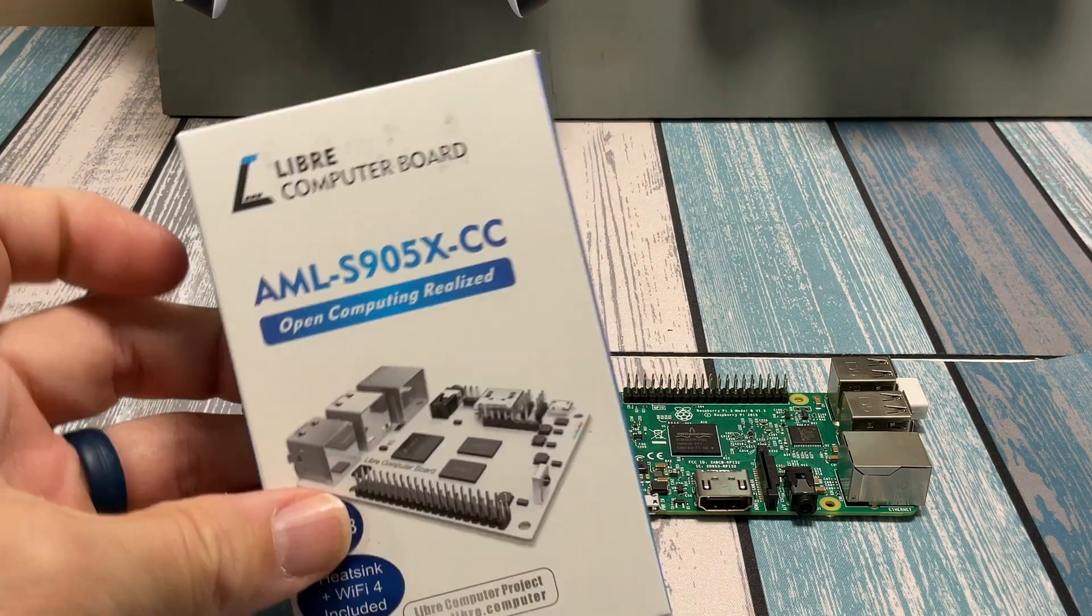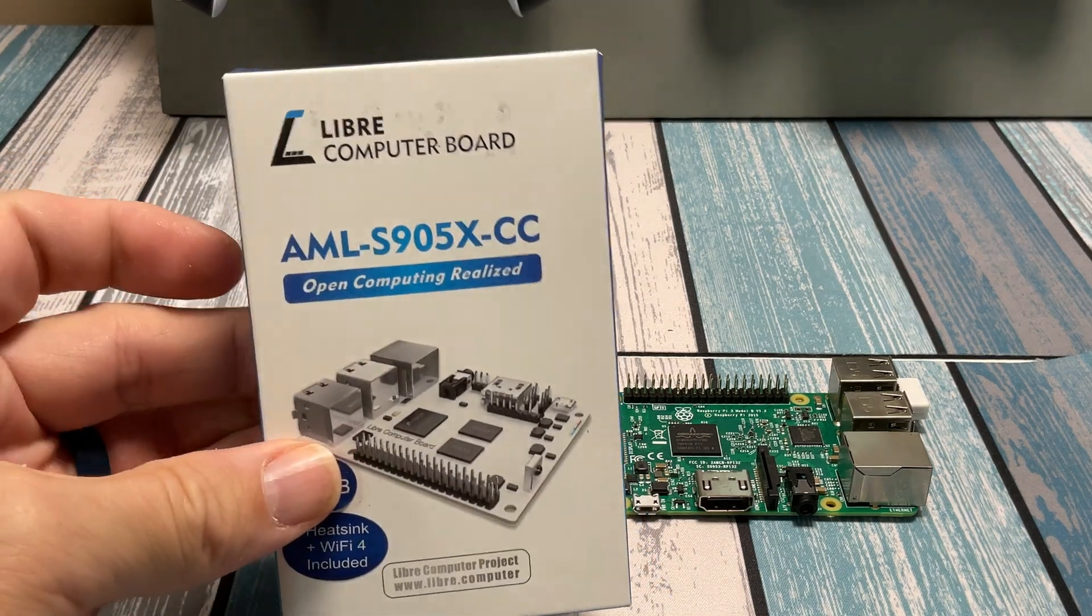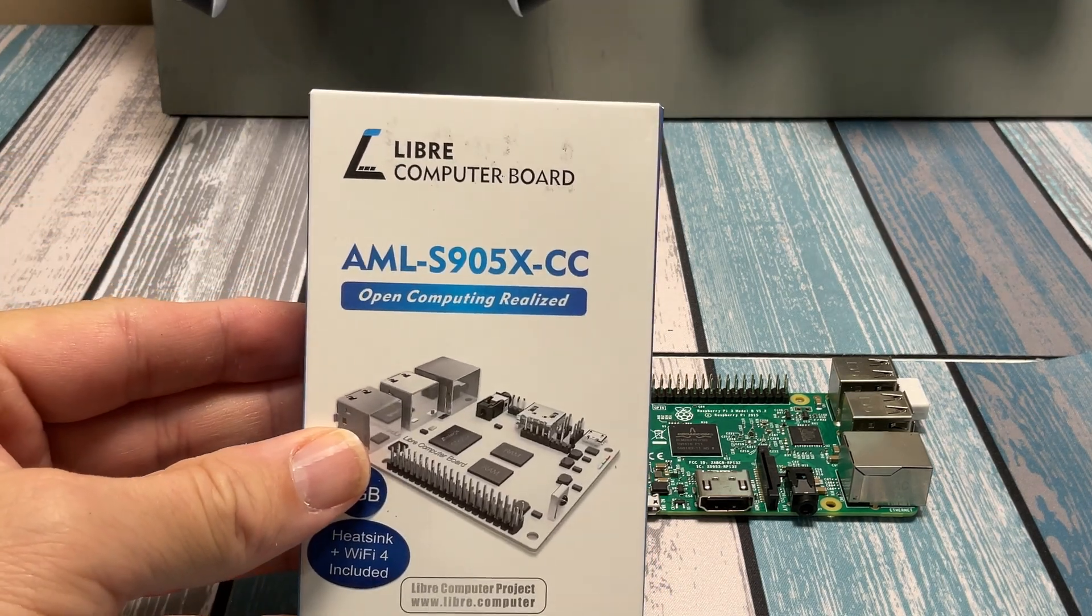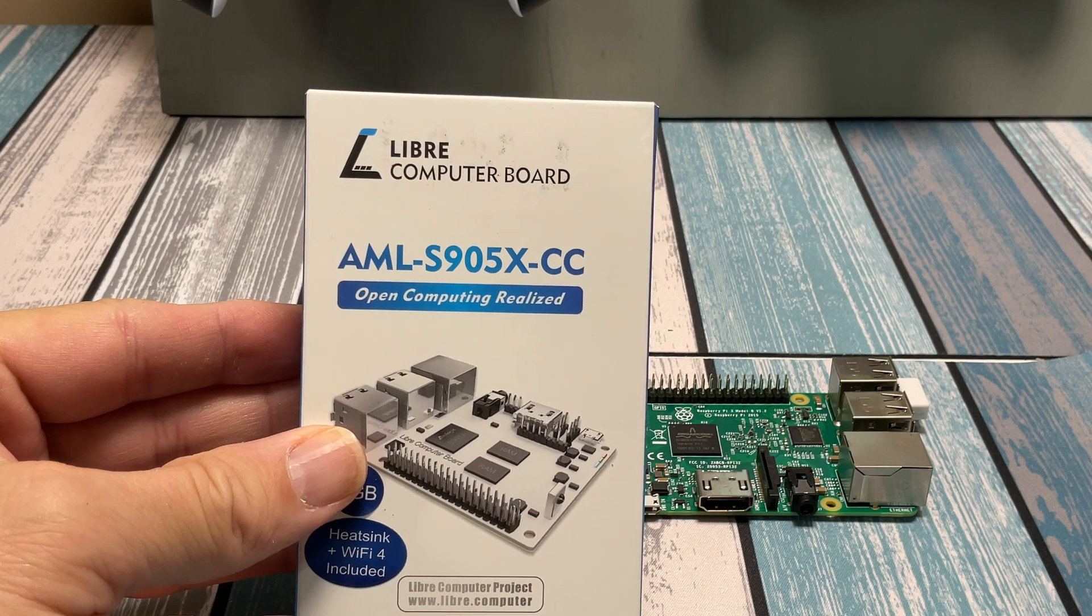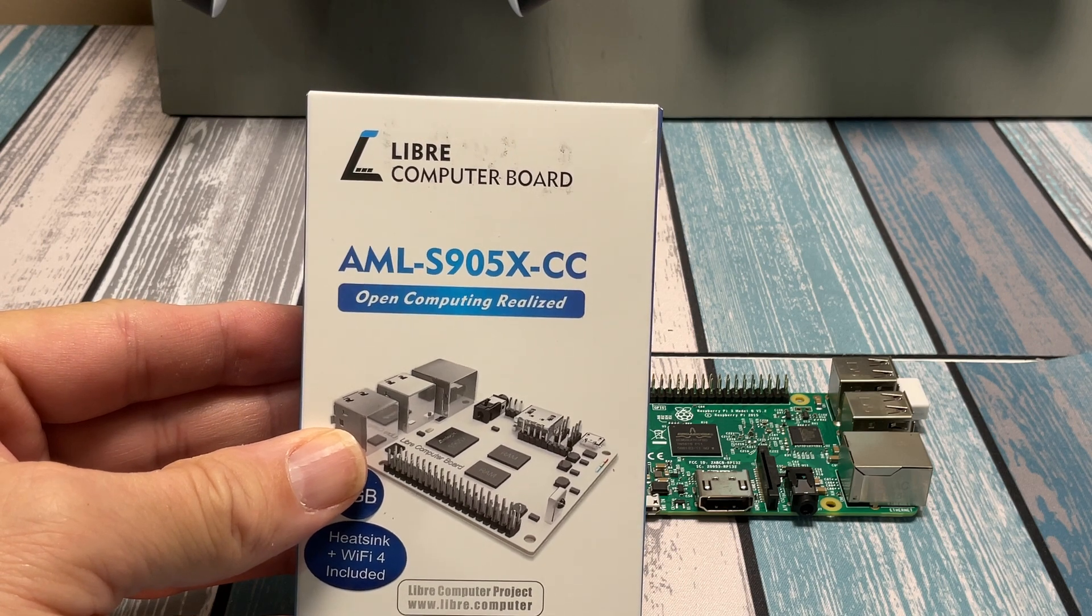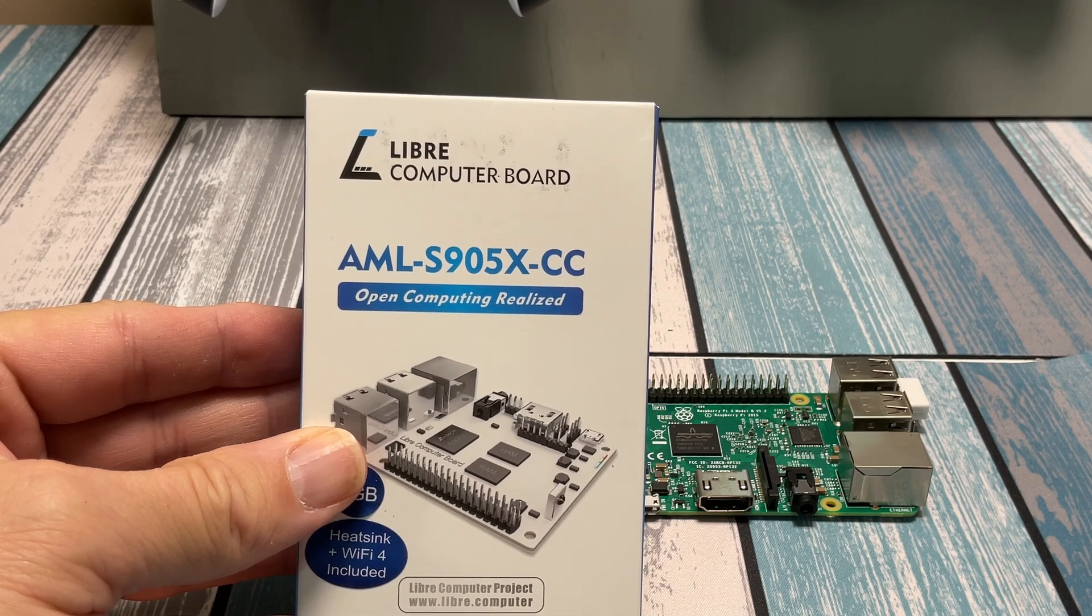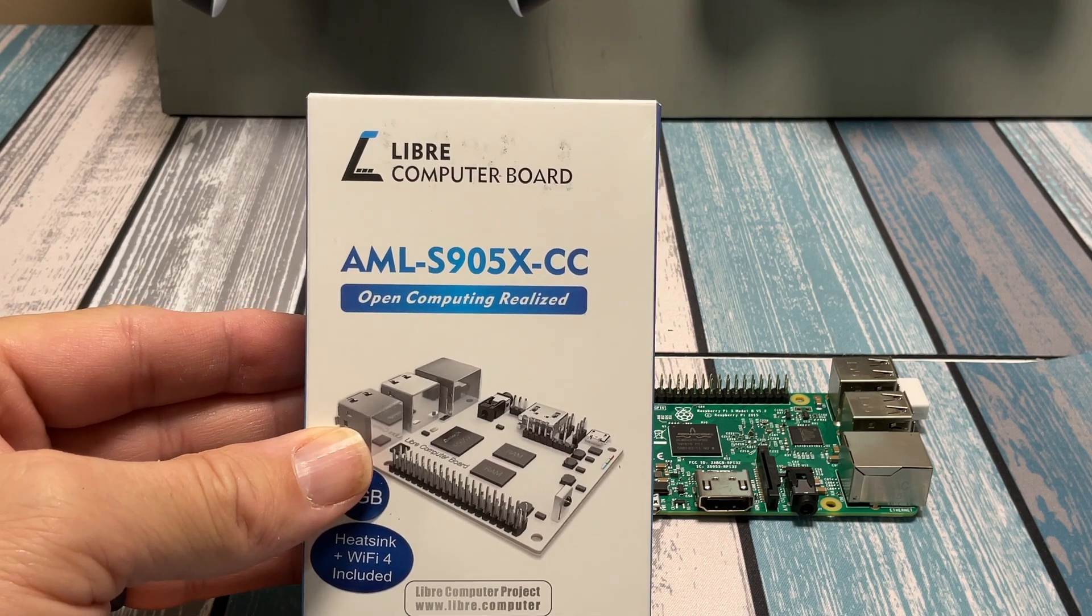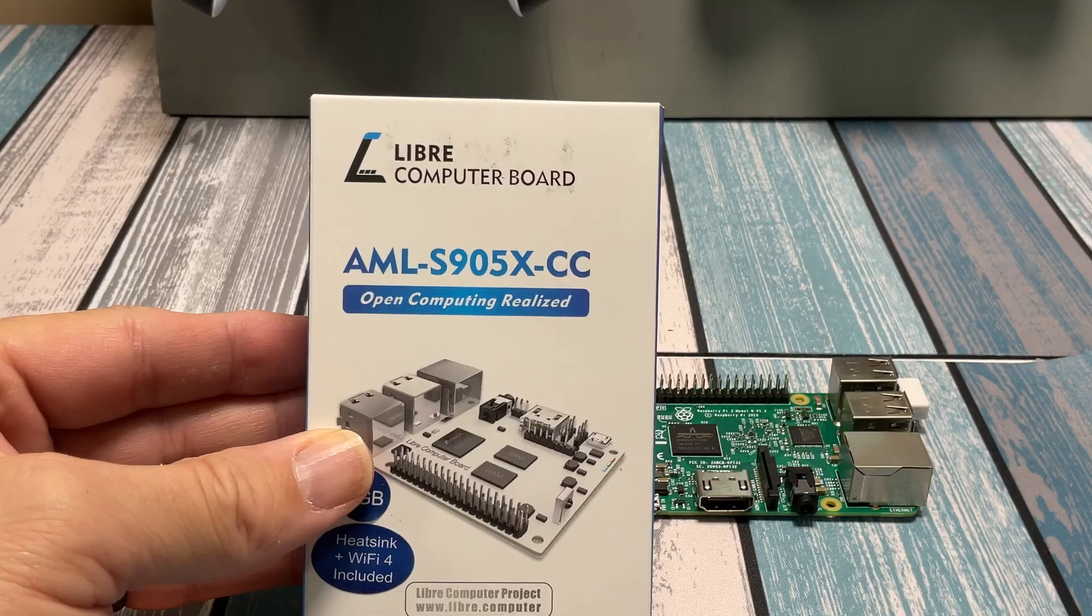This is the Libre Computer Board AML-S905-X-CC, or better known as LePotato.